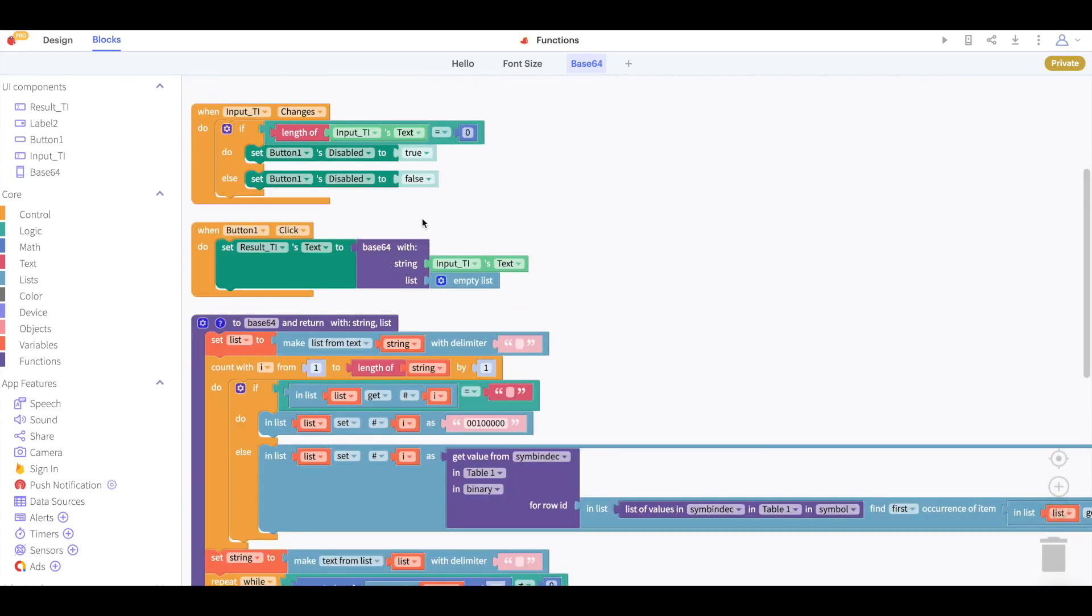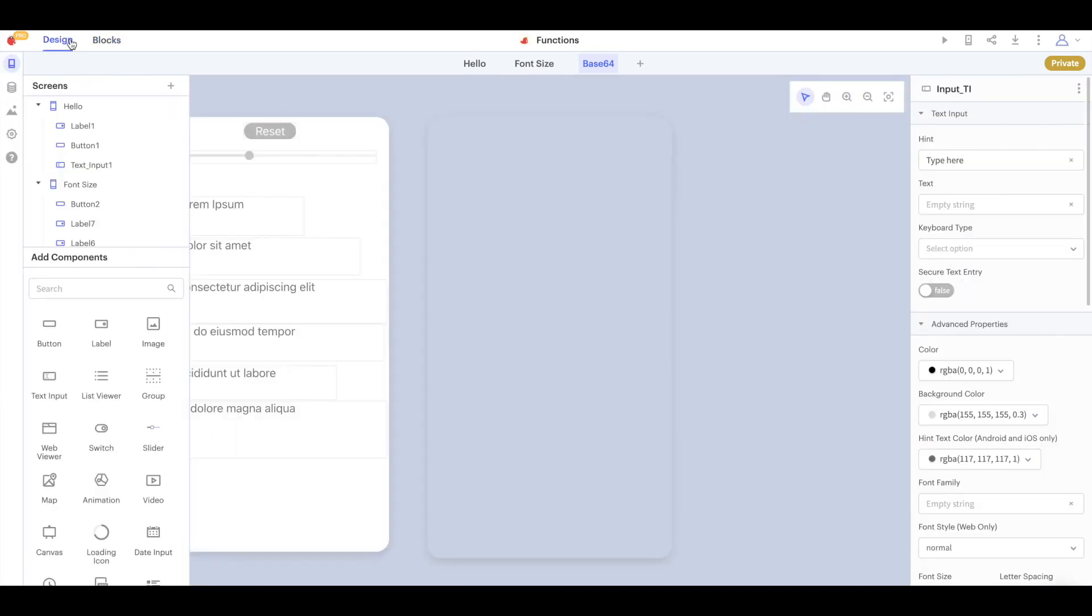While the function itself is complicated we can see that getting the converted value is very simple. We simply call our base64 function with the string we want to convert and an empty list. We can then set a components text to the result of this function.